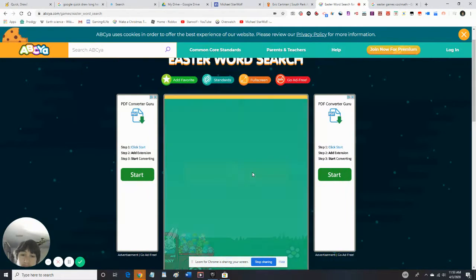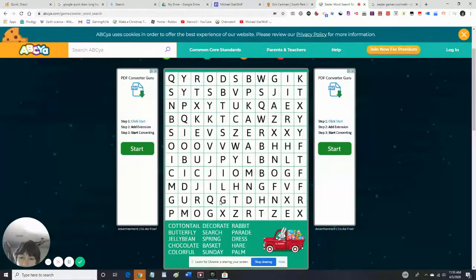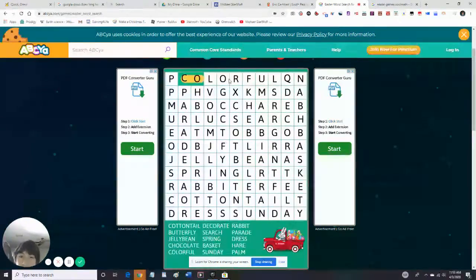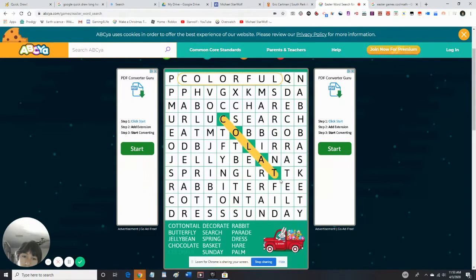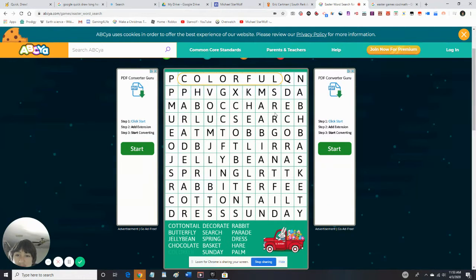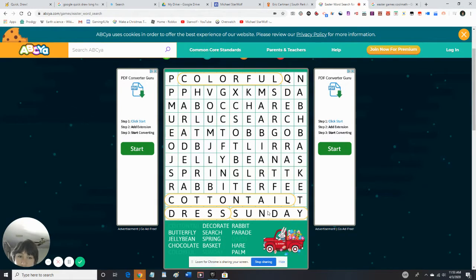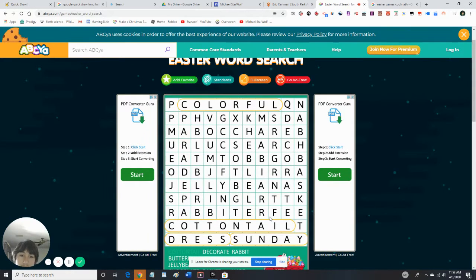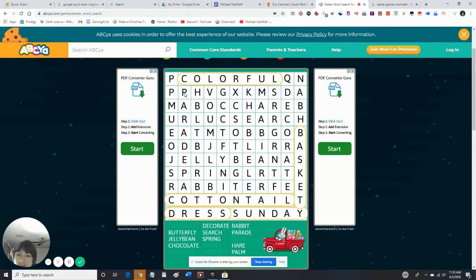Alright, I am not a beginner so — colorful. We need cottontail. This is gonna get a bit harder. Ah, here we go, found it! Dress — why does dress relate to Easter? Alright we got basket. Now we need spring — oh, parade, that's a word! Oh we got spring.